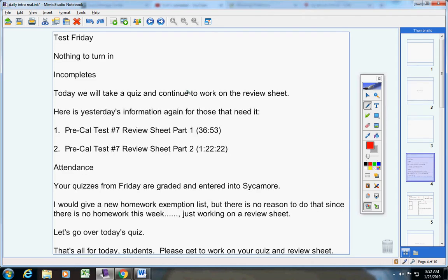Let's jump right into today's announcements. First of all, you'll have a test on Friday. Please make sure you're ready for that. You have nothing to turn in.